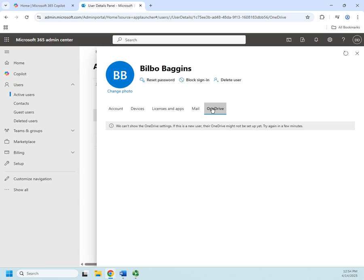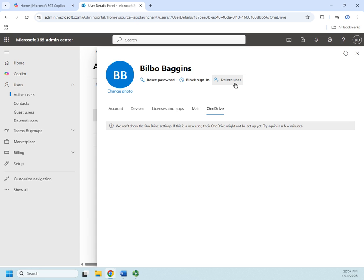Okay, so this is all of their user information. Couple of things that I can do here real quick: I can reset their password if they lose it, I can block sign in, and I can delete the user.